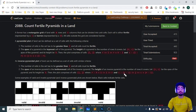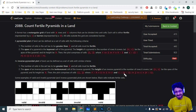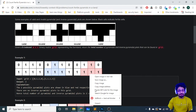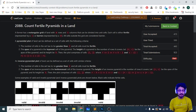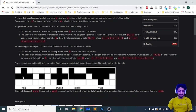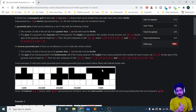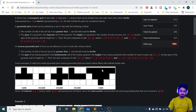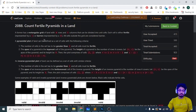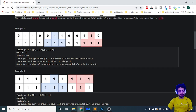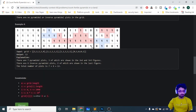Hello everyone. In this video let's discuss the fourth problem from the latest LeetCode bi-weekly contest 66, named 'Count Fertile Pyramids in a Land.' The problem gives you an n×m grid of zeros and ones, and there can be upward-facing pyramids and inverted pyramids. You have to tell how many possible pyramids — both top-facing and inverted — you can make in the whole grid.